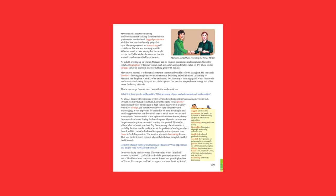Could you talk about your mathematical education? What experiences and people were especially influential? I was very lucky in many ways. The war ended when I finished elementary school. I couldn't have had the great opportunities that I had if I had been born 10 years earlier.